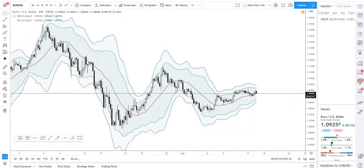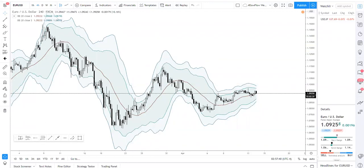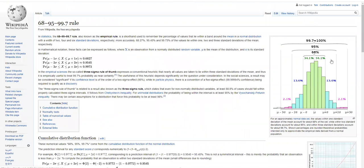Just a quick recap about how Bollinger Bands work before we get into the crux of today's video. Bollinger Band follows a statistical formula — you don't have to be a statistical expert to understand this. All you need to know is that based on statistics, a data point that is two standard deviations away from the mean has a 95% chance of reverting back to the mean.